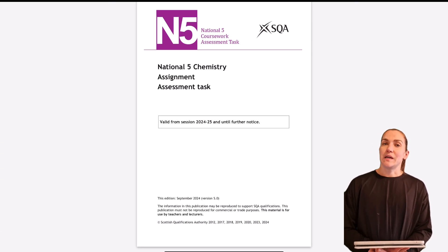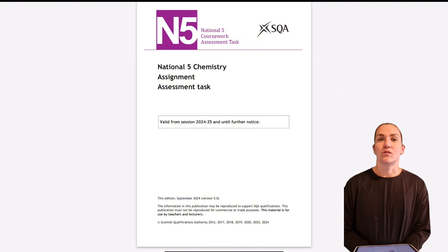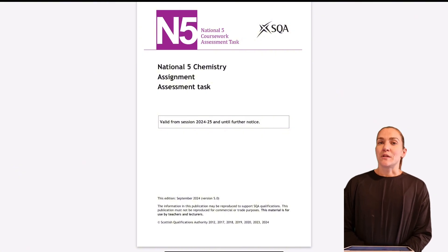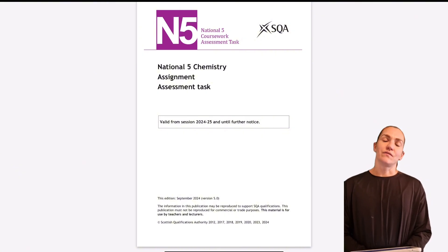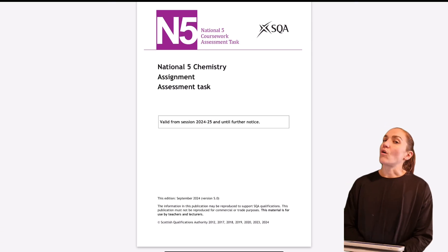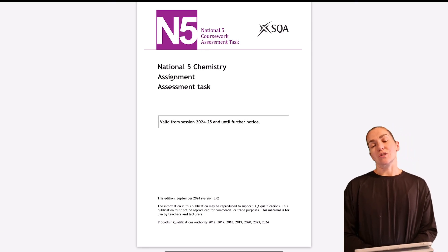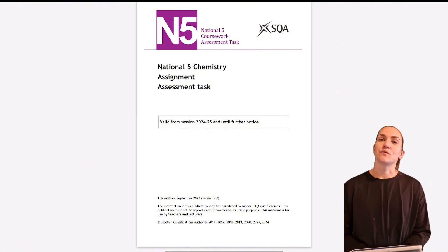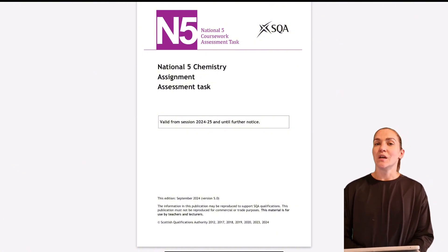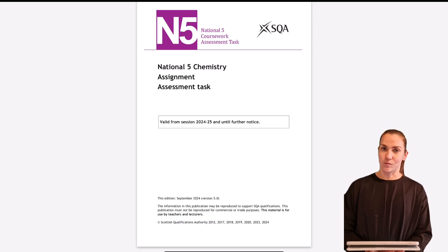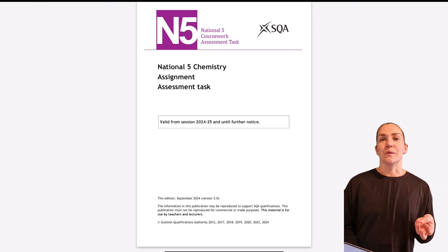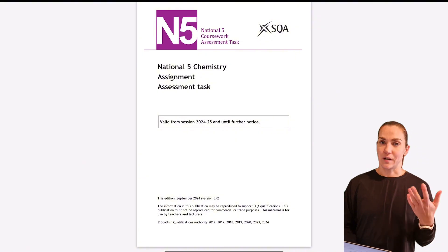Hopefully you have picked an assignment topic or you've maybe done your experiment already. Common topics could be things like investigating the effect of a factor on the rate of reaction, or looking at the amount of energy released from different fuels. Hopefully you've got your topic and you know what your experiment is going to be — your teacher should have helped you with that. Once you've gathered your results, you then want to start thinking about how you're going to write it up.